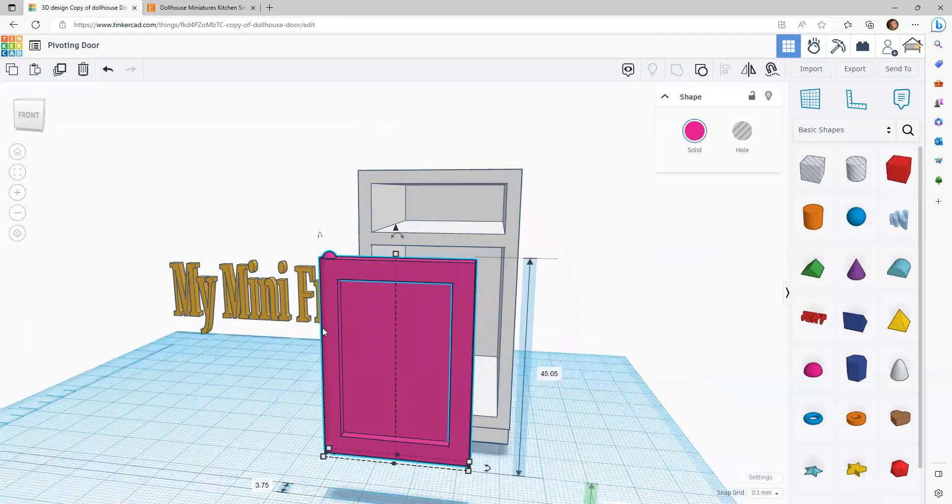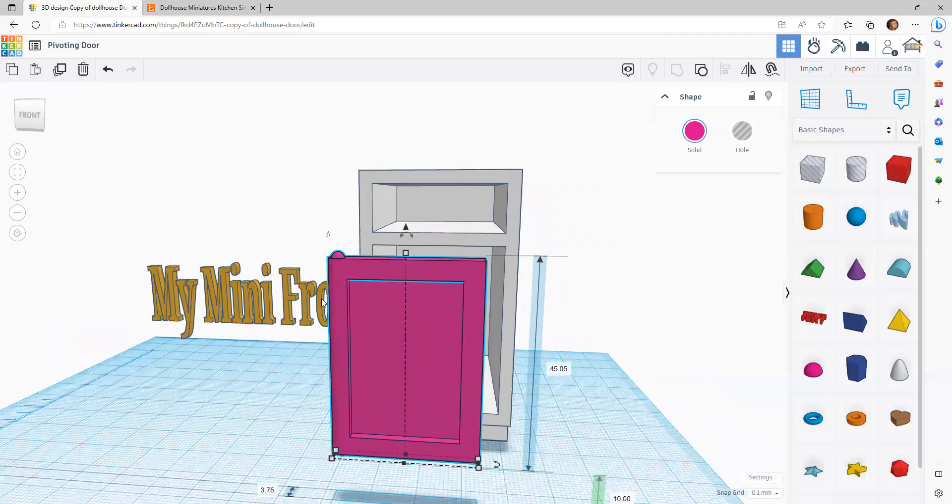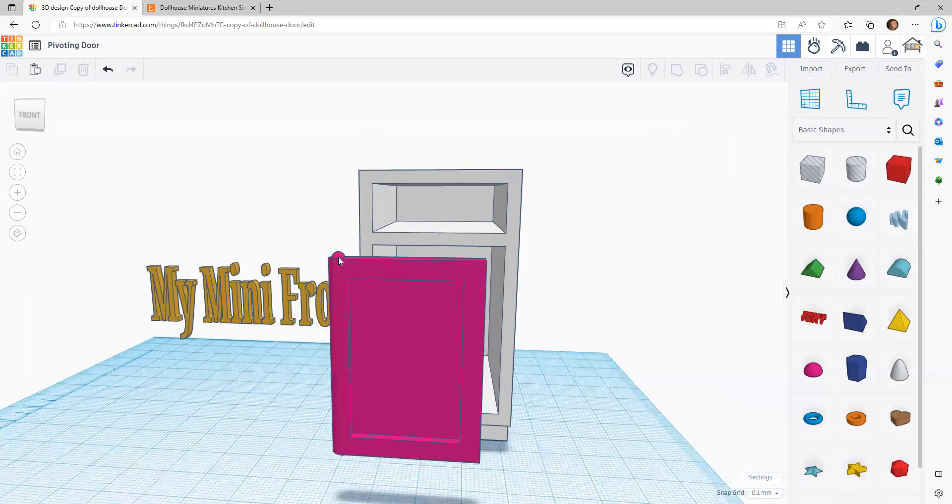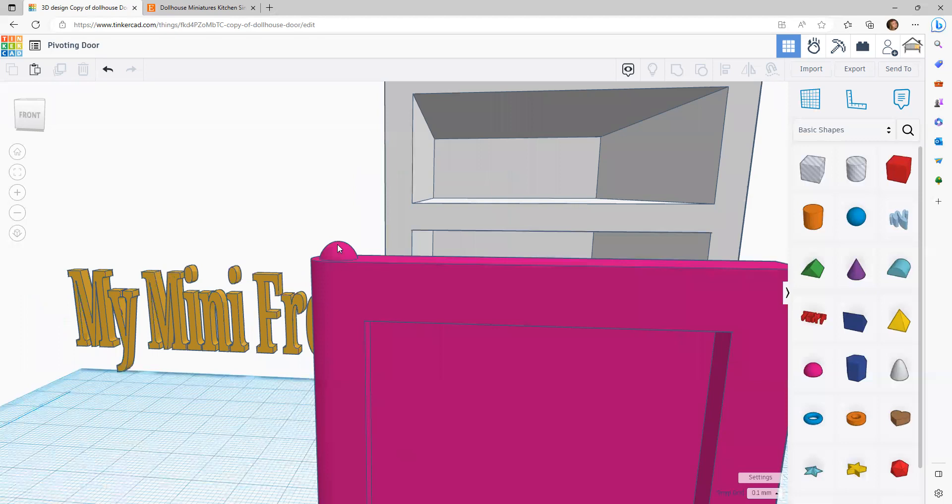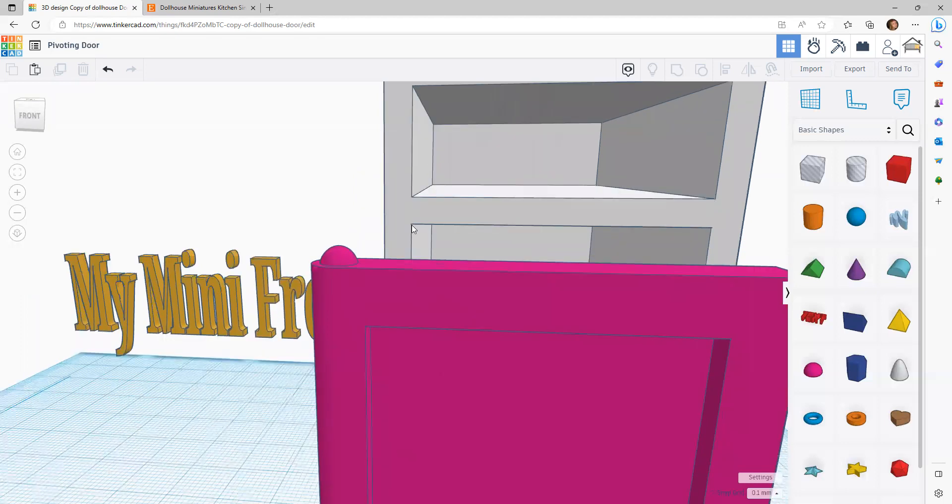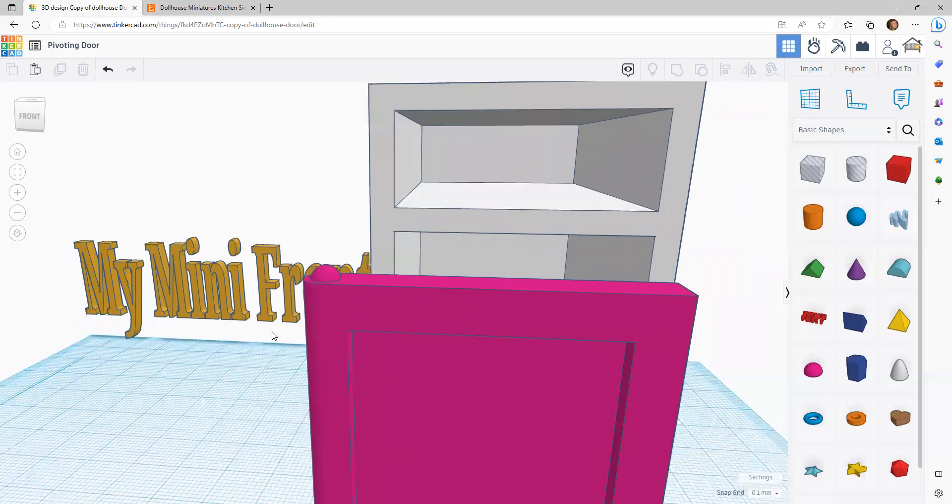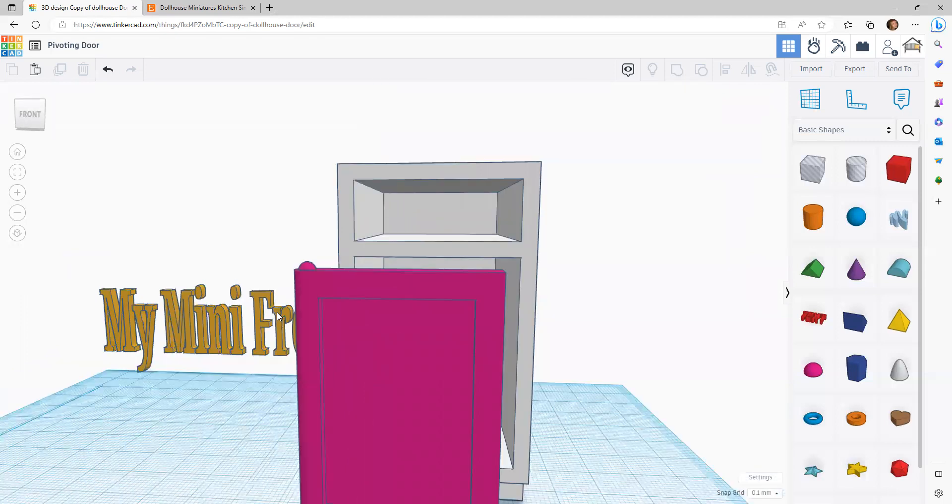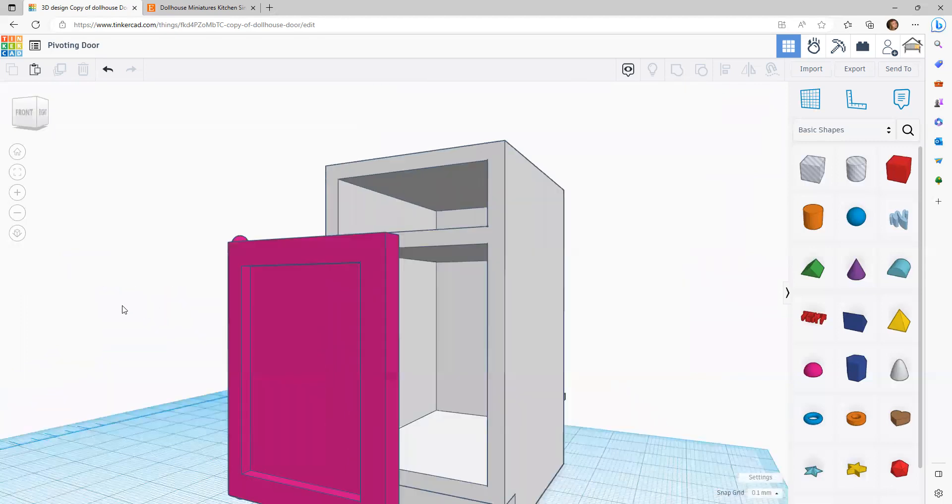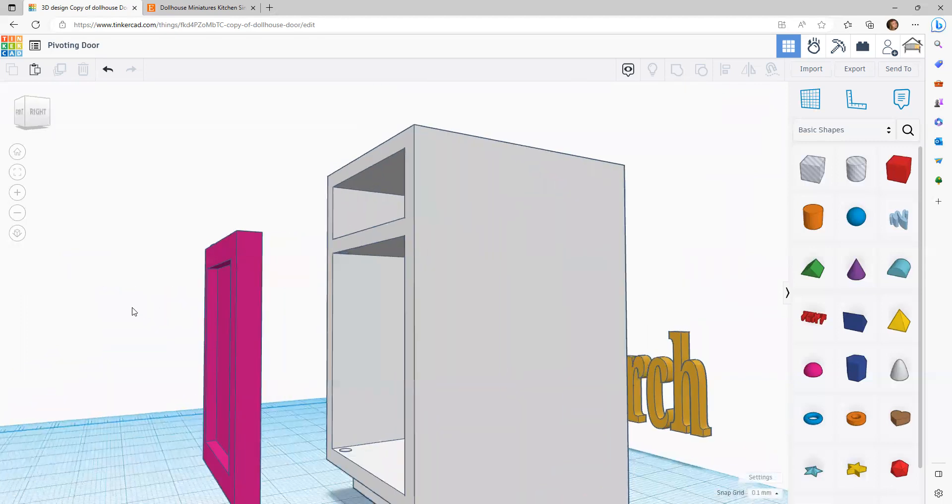Occasionally, I can't quite get it in. And if that's the case, then your little nodules might be too high. They need to be just enough so that they pop into the holes, but not so much that you can't push them in without damaging the cabinet.